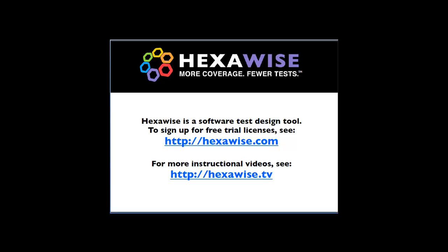HexaWise is a software test design tool. To sign up for free licenses see http://hexawise.com and for more instructional videos see hexawise.tv